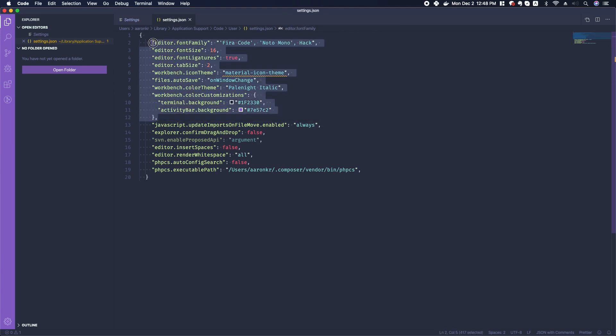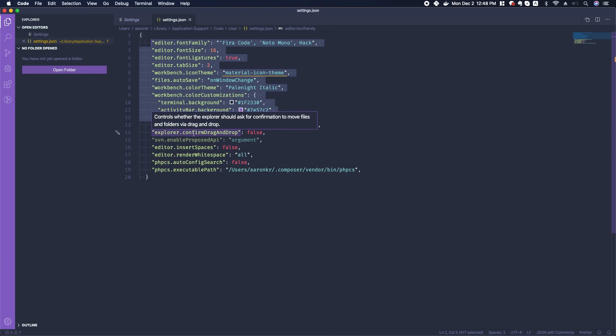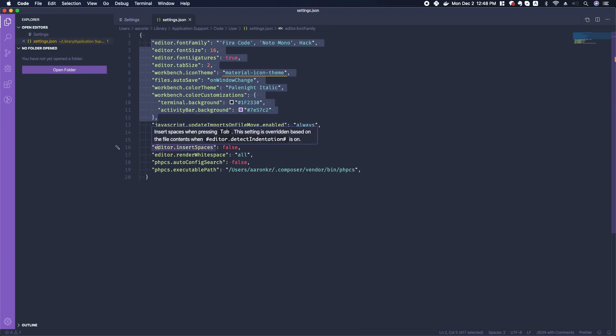A little bit further down, a couple of things that I want you to notice is the editor customizations. These are important in my opinion.